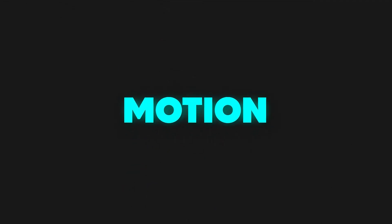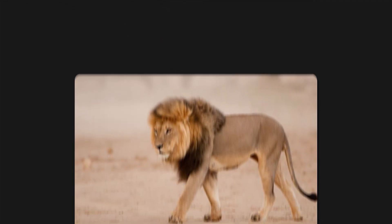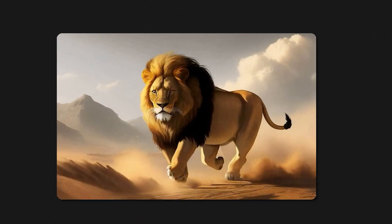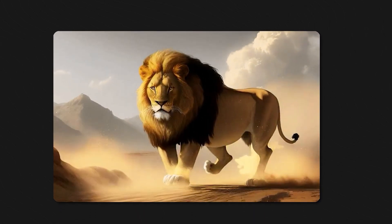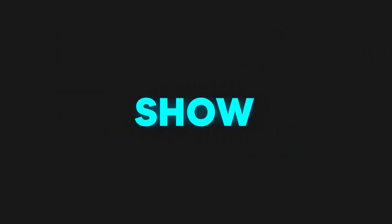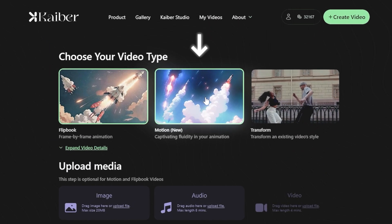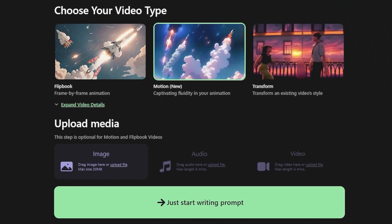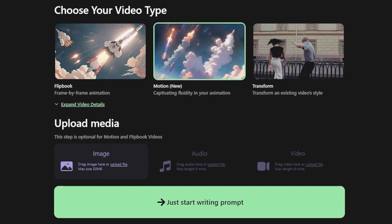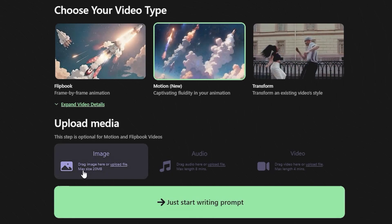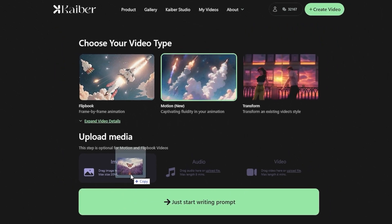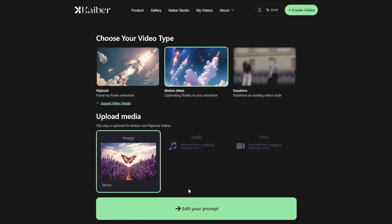Now, we will try the Motion Type Video option. With this option, you can add motions and movements to your static images, and later on merge them with other frames of your video. Click on the Motion option on the Create Video page. Scroll down and look at the Upload Media options available. For Motion videos, we only have the option of uploading images. So once again, we are going to reuse the same butterfly picture to make it easier to understand the difference between the two styles.